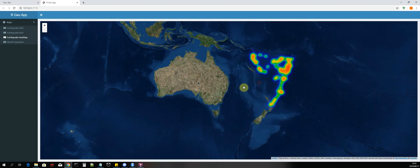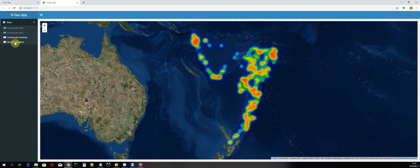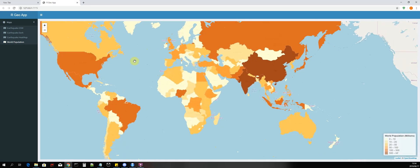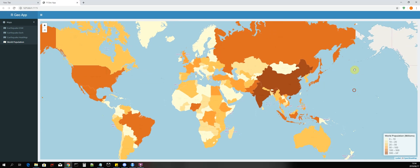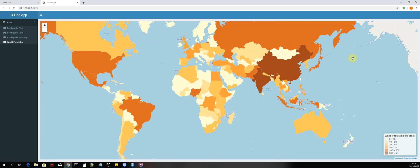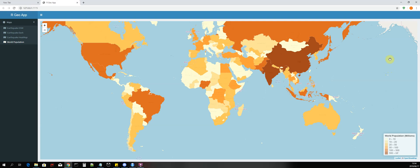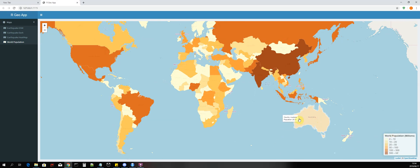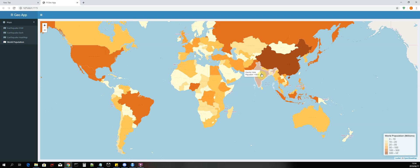The next map we'll be building covers a different scenario — a choropleth map where we will be mapping world population values. We're using shape data with the OpenStreetMap as our base map. The legend title is 'World Population in Millions', showing population values in millions for each country. If you hover over a country, a popup appears showing the country name and its population value in millions.